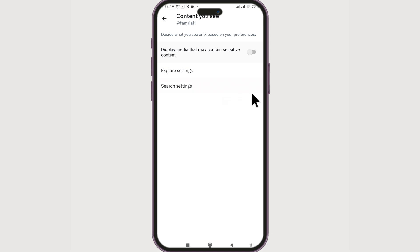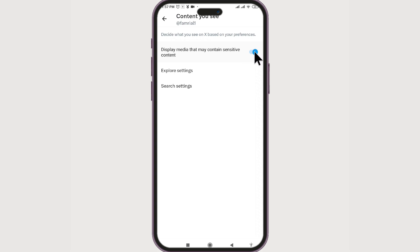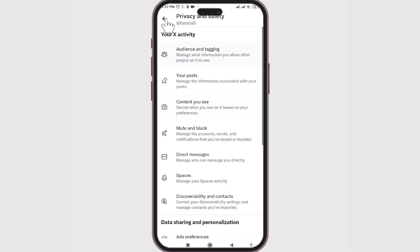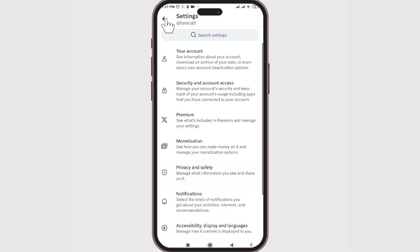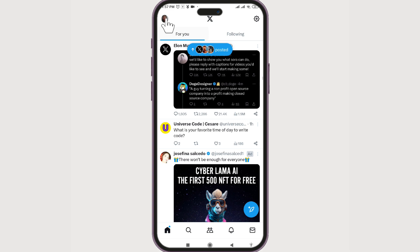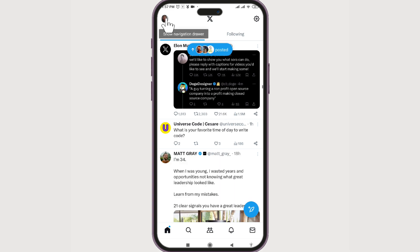The third option is Content — select it. Here we are in the configuration option: Display Media. Under sensitive content, if this is turned on, even though a tweet contains sensitive content, you won't see the warning. It is better to leave it off.